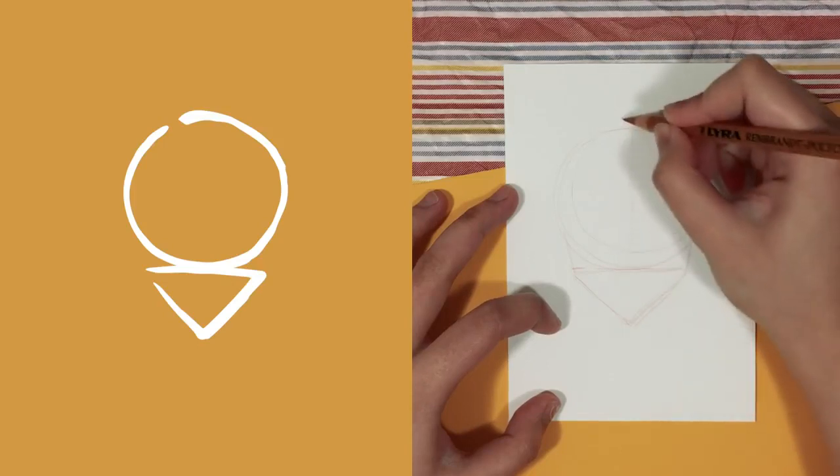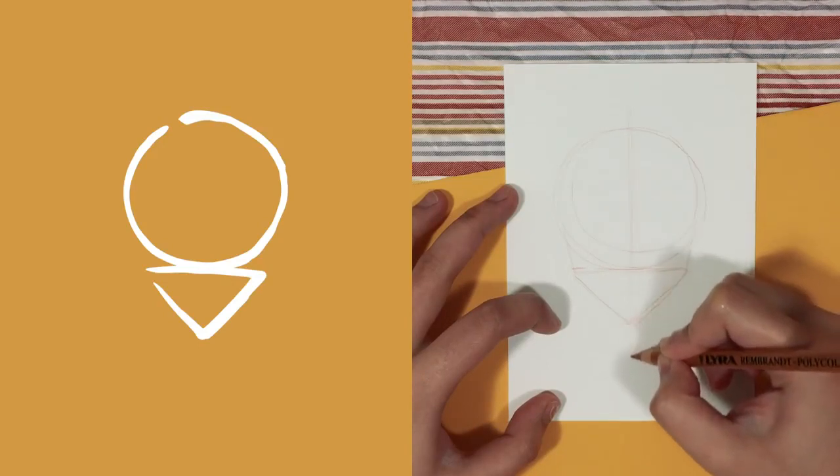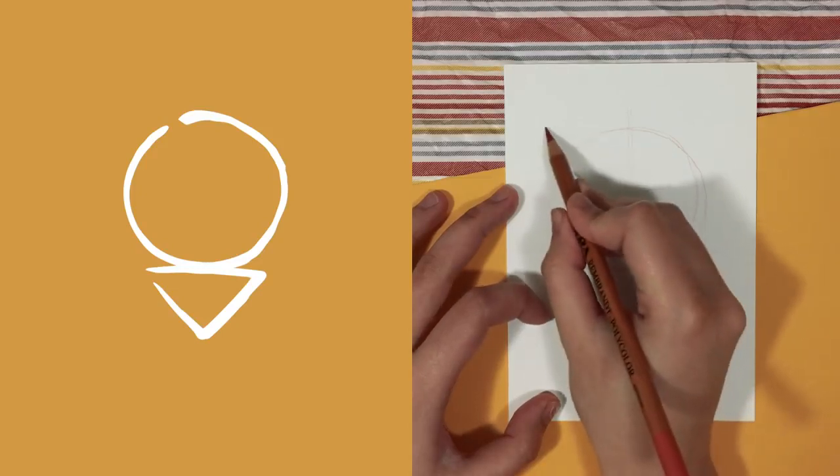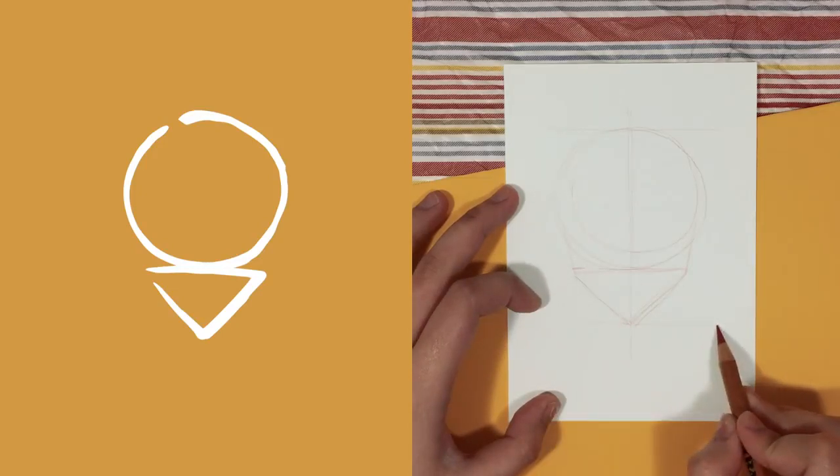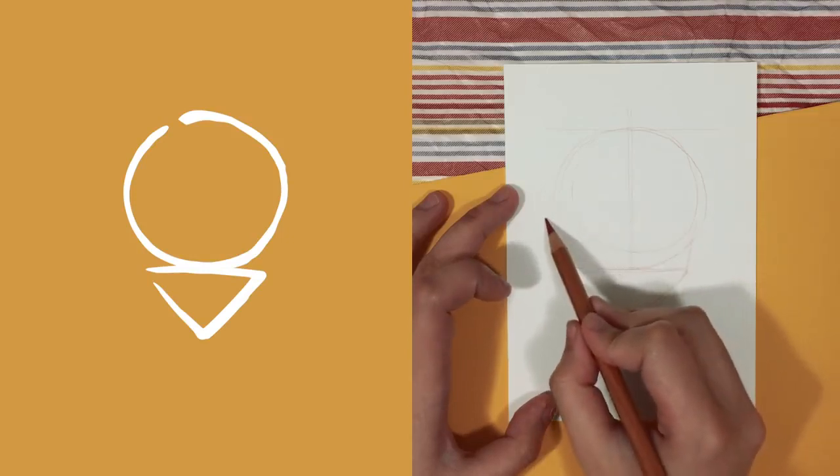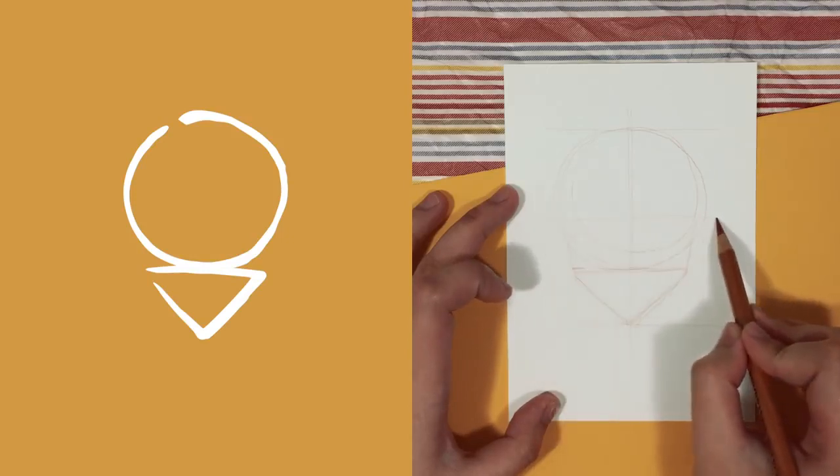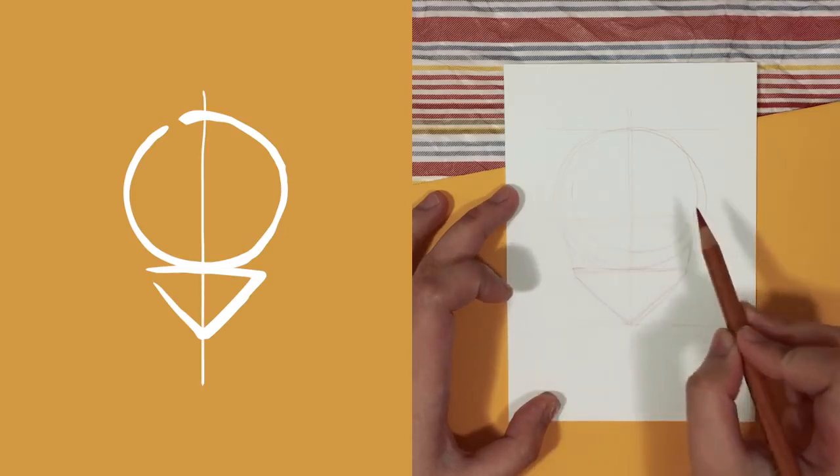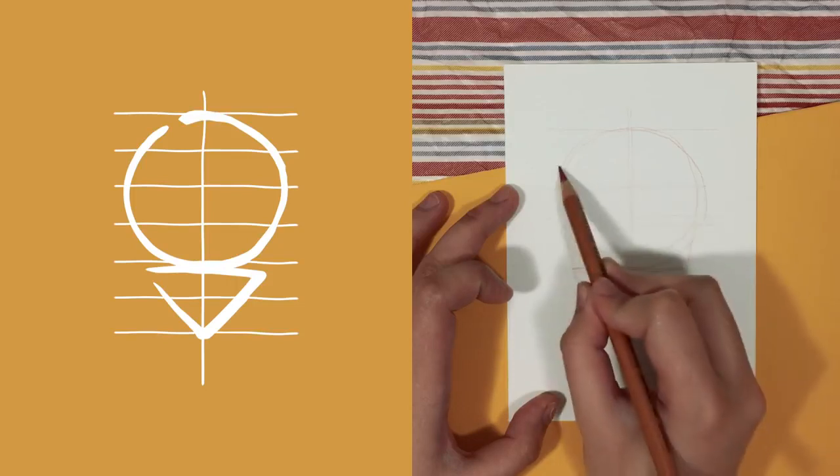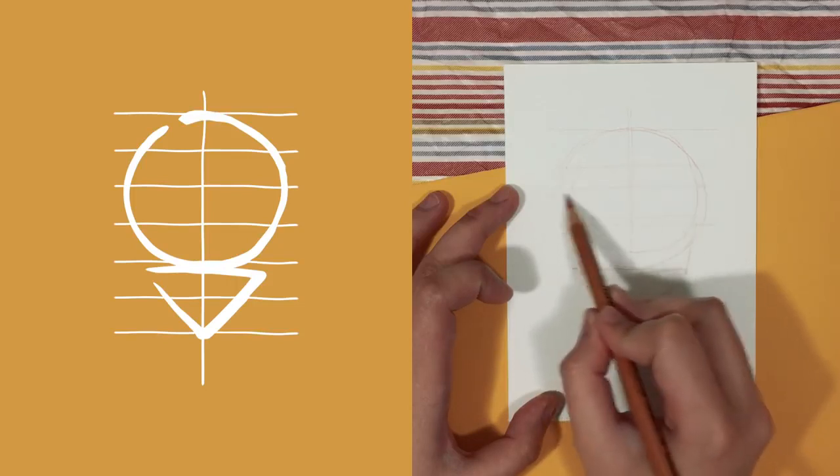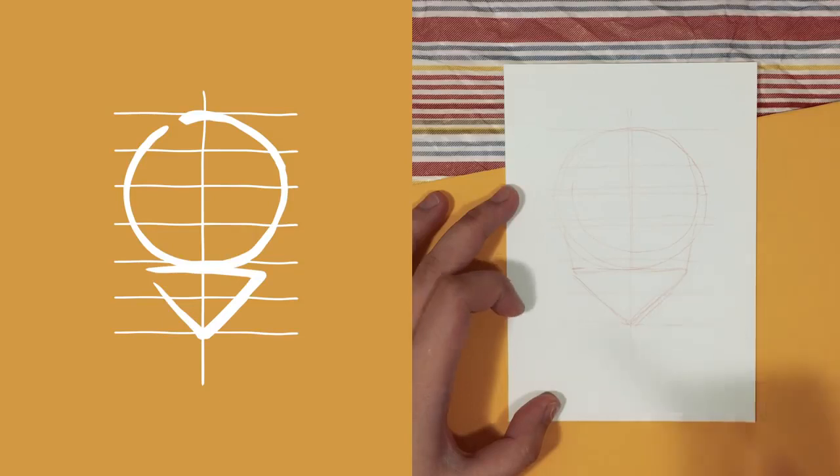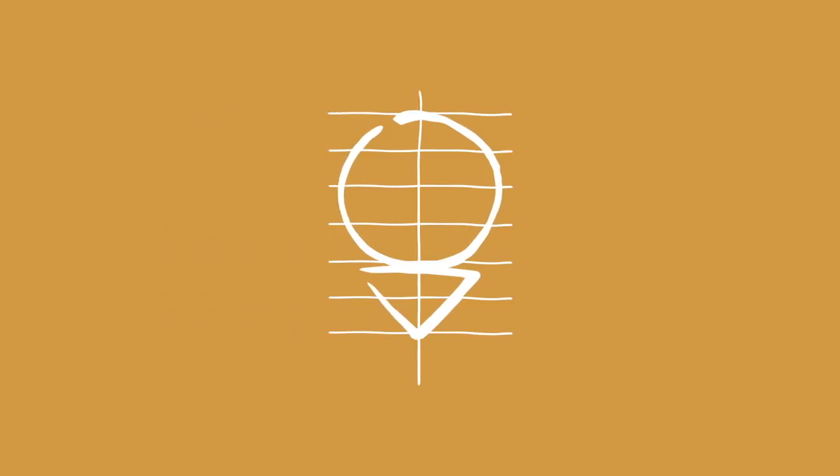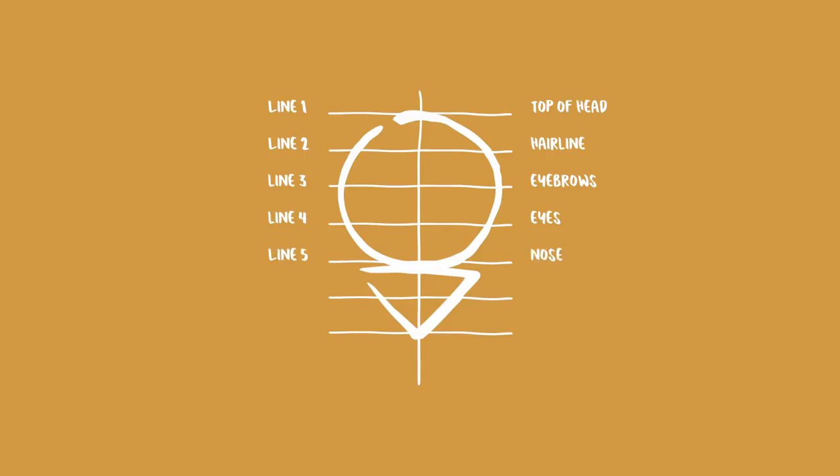Now that we have the basic head shape, let's add in the guidelines for the facial proportions, which is the ratio that I like to use. So let's start by dividing the head into two vertical sections and six horizontal sections so that we end up with a total of seven horizontal lines. And I've named each line as line 1, 2, 3 and so on so that it's easier to explain. But basically, line 1 is for the top of the head, line 2 is for the hairline, line 3 is for the eyebrows, line 4 which is the halfway point of the head is for the eyes, line 5 is for the nose, line 6 is for the mouth, and lastly, line 7 is for the chin.